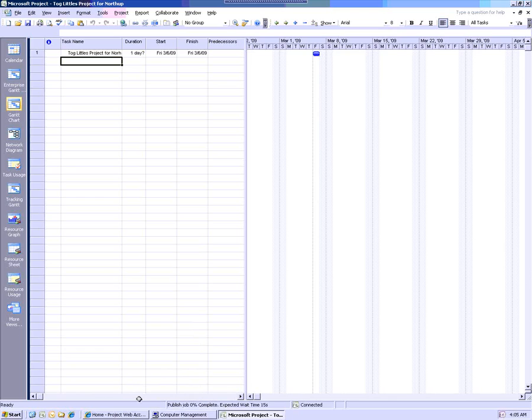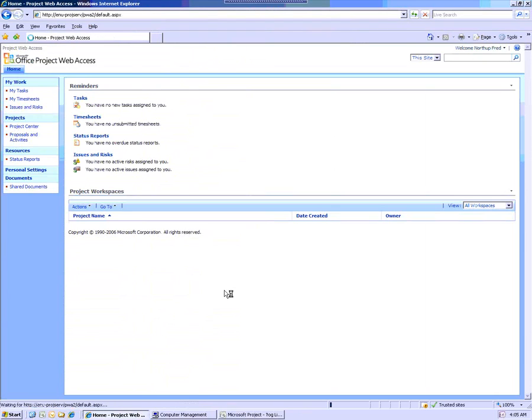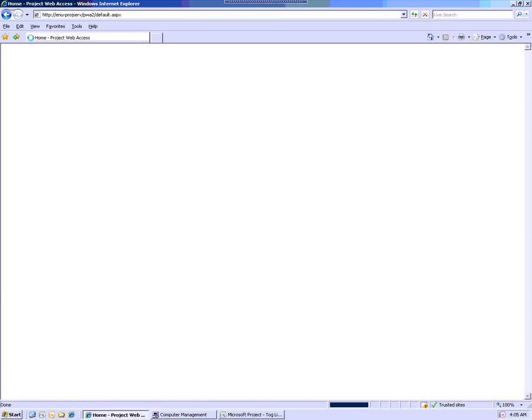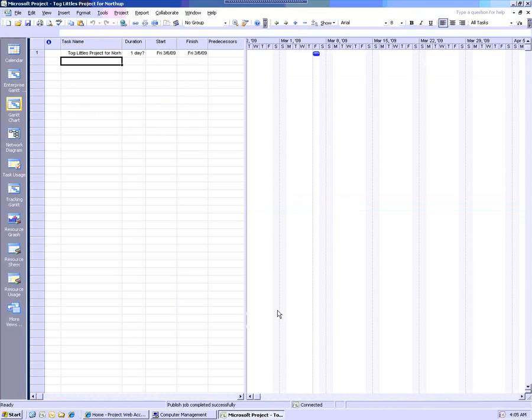If I go back into Project Web Access, and I'm still Northup Fred, obviously if I refresh that, as this team member I still don't see any new projects. Let's see if that's completed. So the published job has been completed successfully.